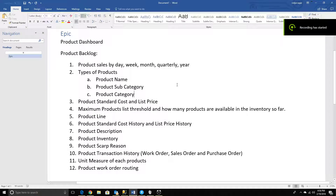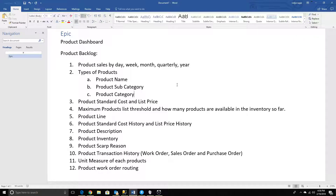Hi guys, hope you are doing great. Today I'm going to talk about building a dashboard within Spotfire, Qlik Sense, QlikView, Tableau, Power BI and various BI tools. So let's start with Spotfire.